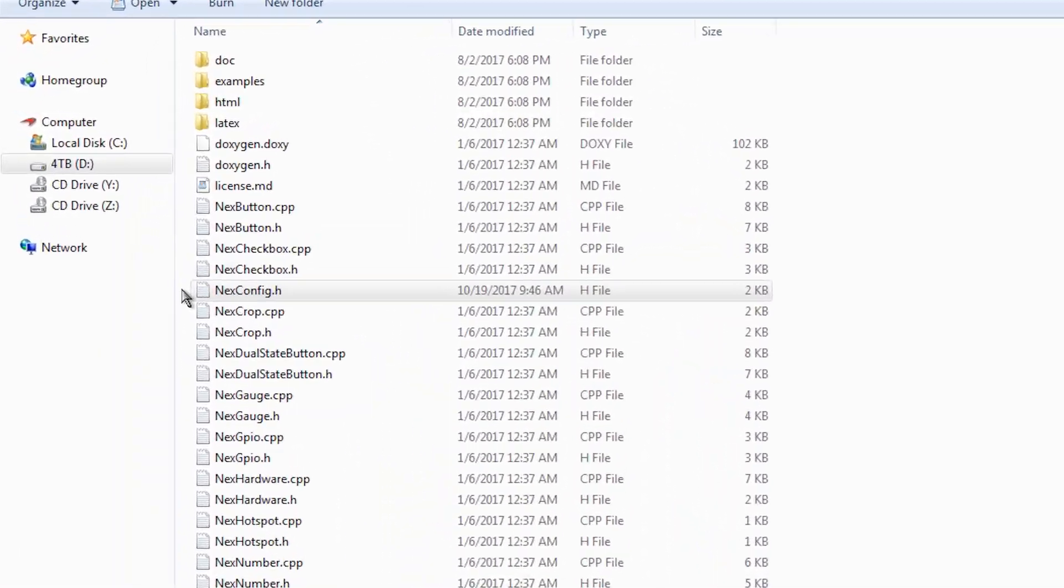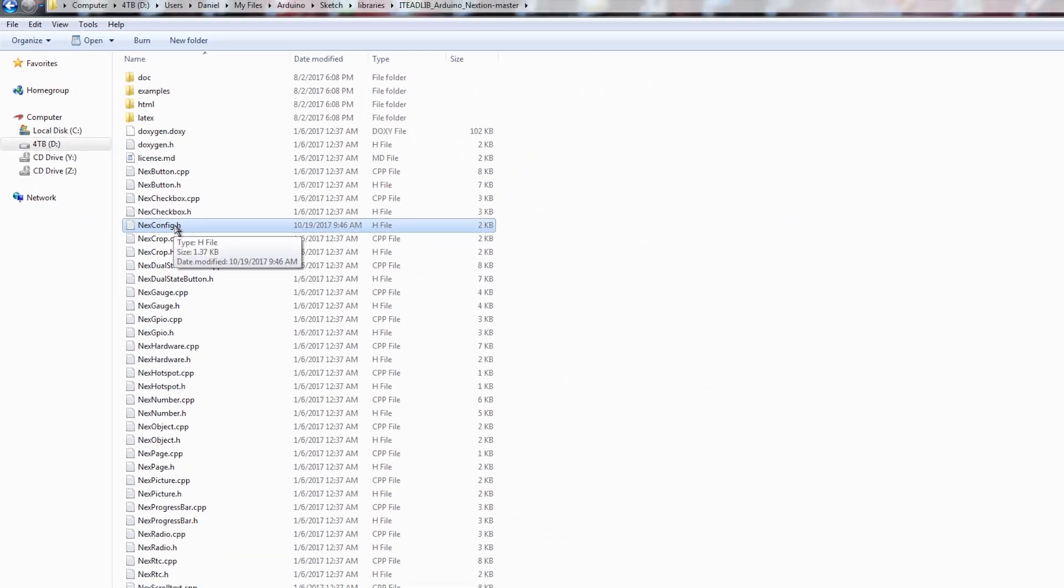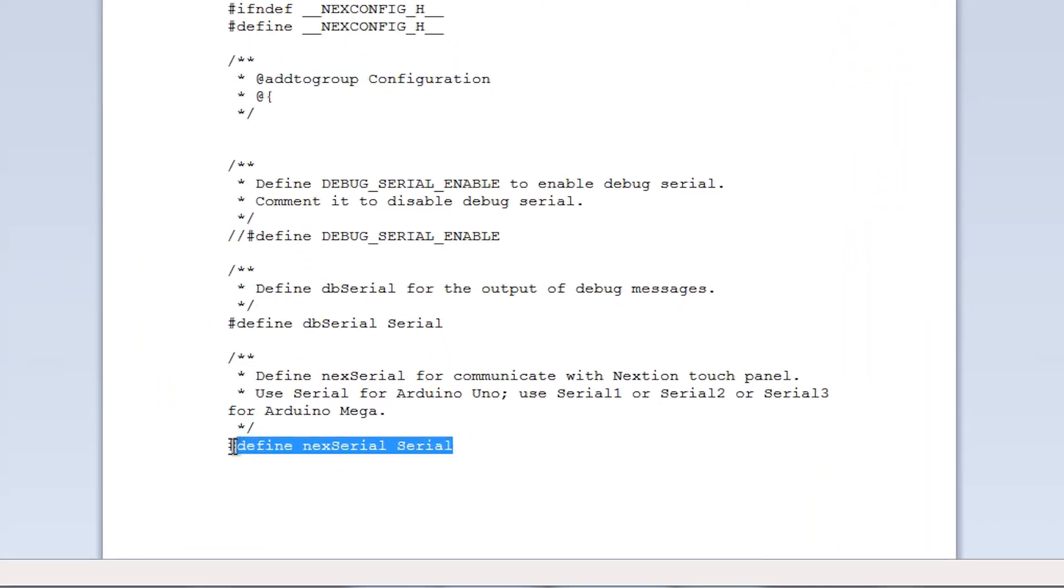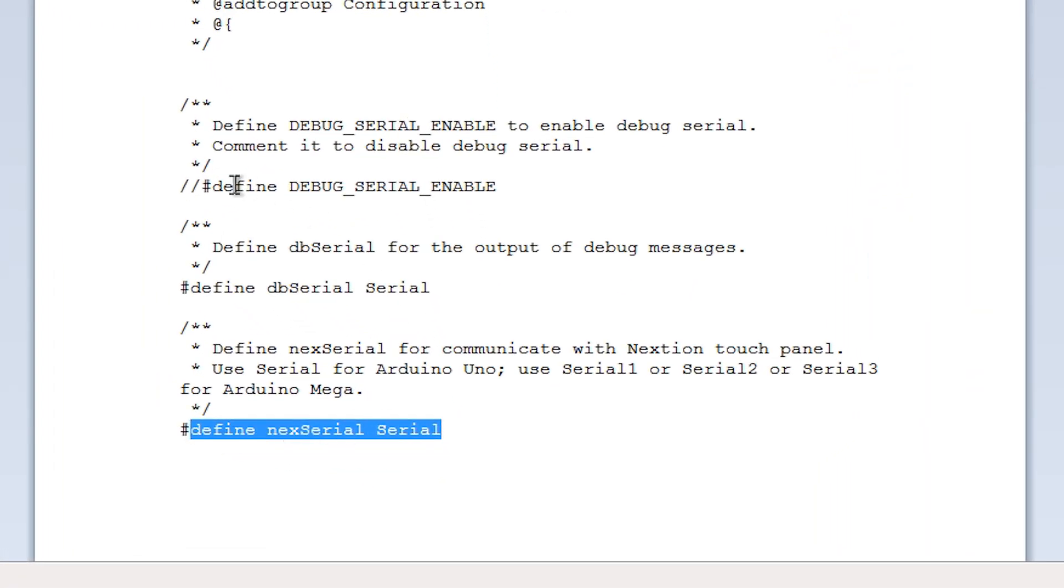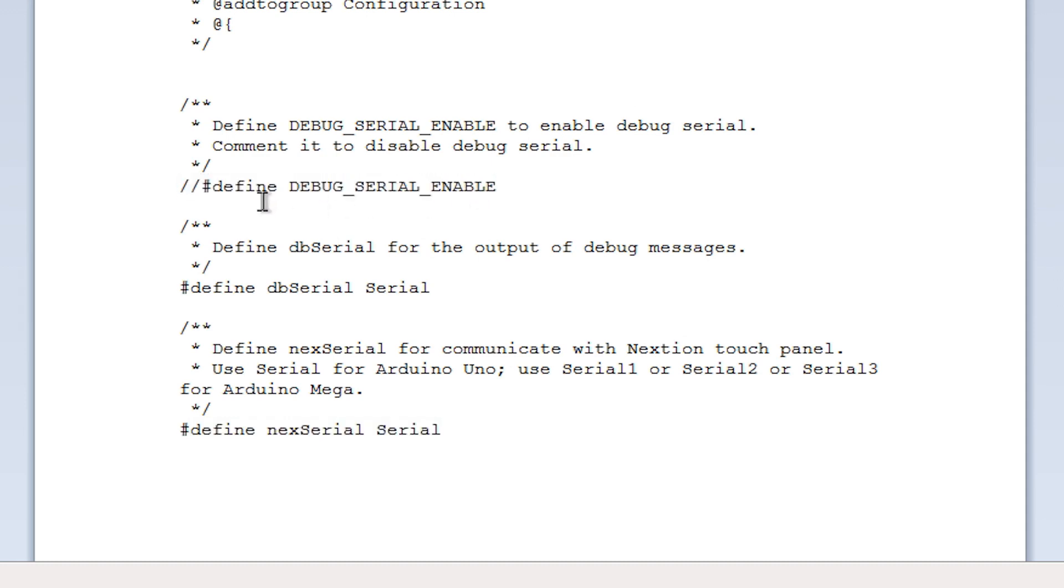Another common mistake is not editing the configuration file of the Nexion library to use the correct serial port depending on your board. All my examples are made to be used with Arduino Uno and Nano, so you need to open this file inside the Nexion library and define the Nexion serial like this, and also comment this line to avoid problems.